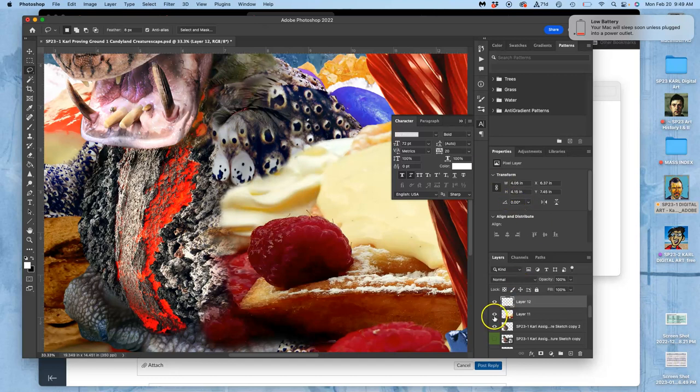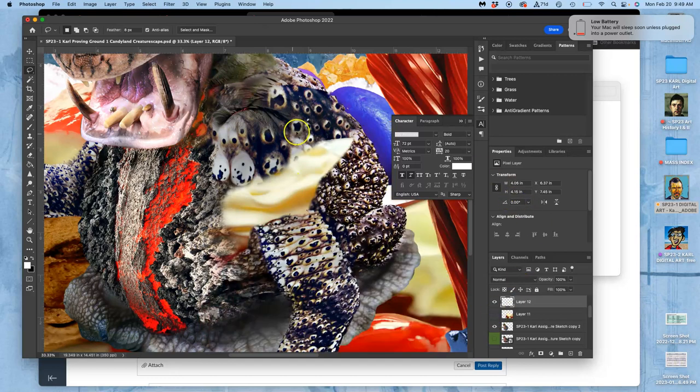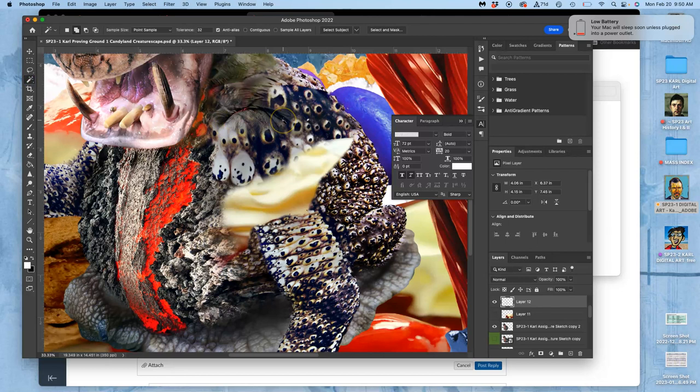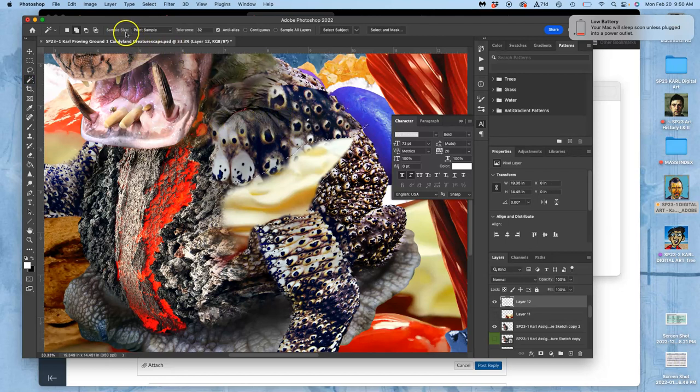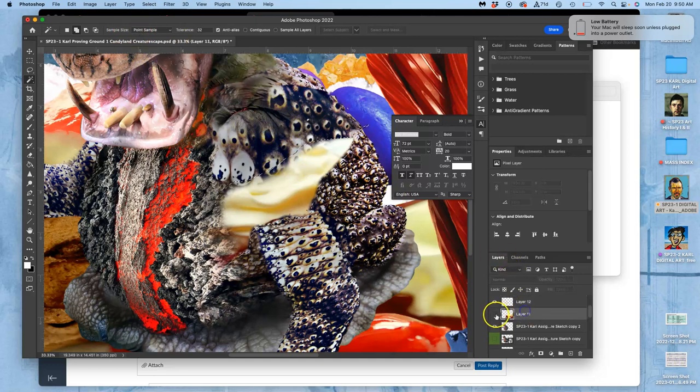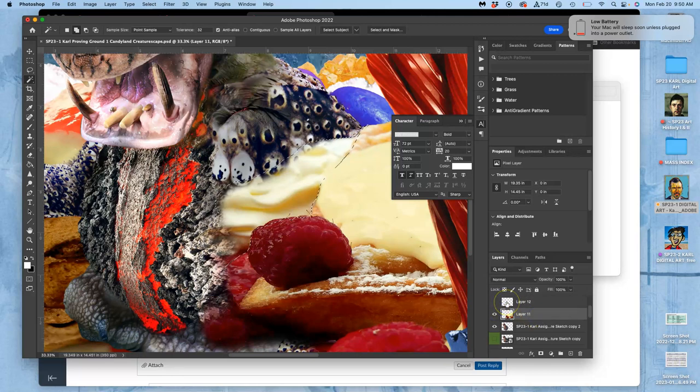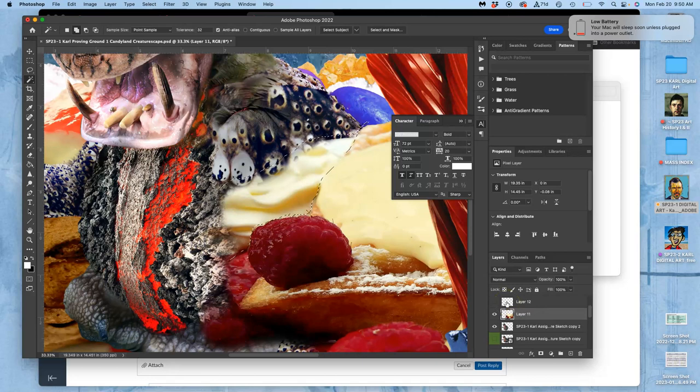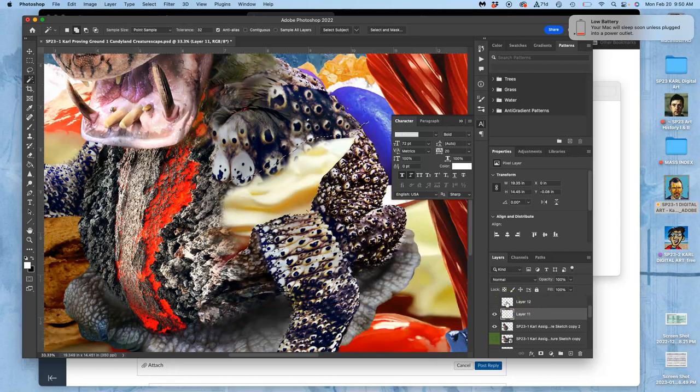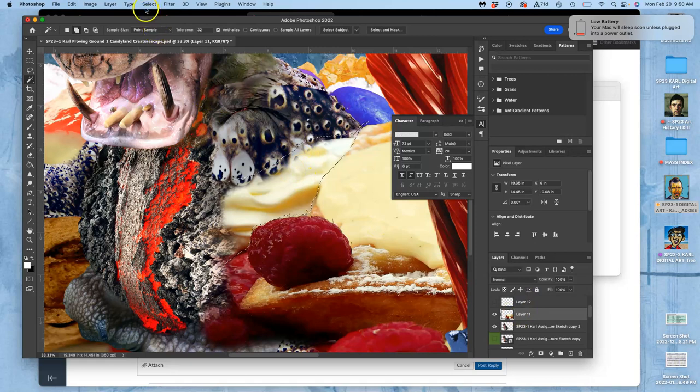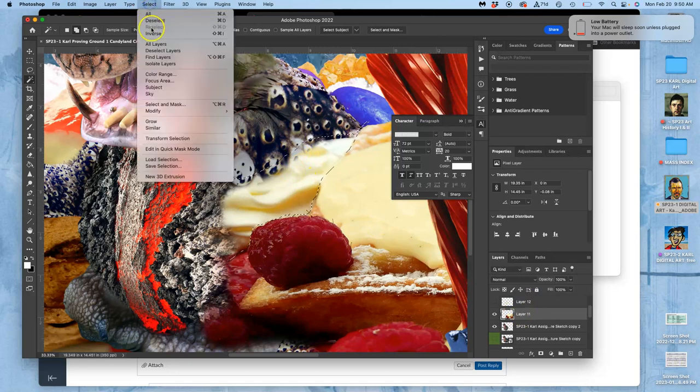I'm going to hit command J and what I just duplicated was the thing that's overlapping. Then I can select around this image with that feather, turn that off, and then delete that from the other layer. So I say select the inverse and delete.